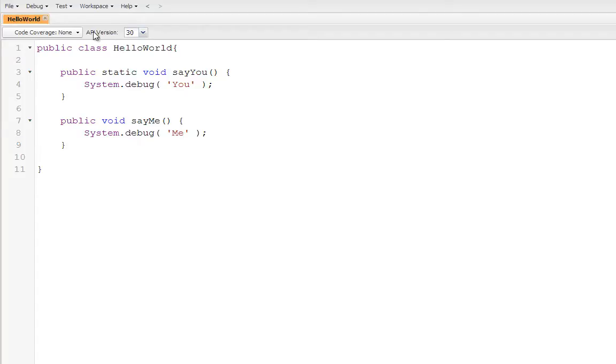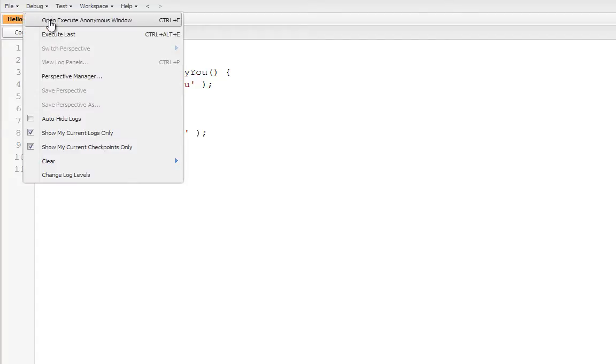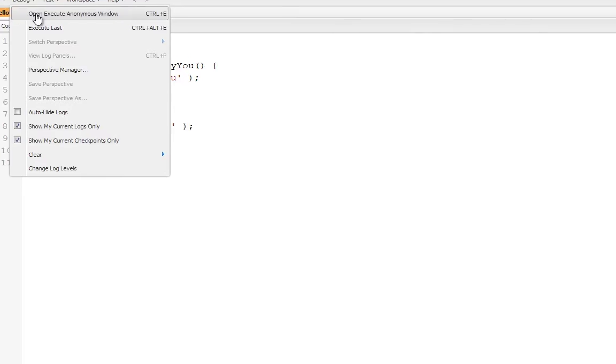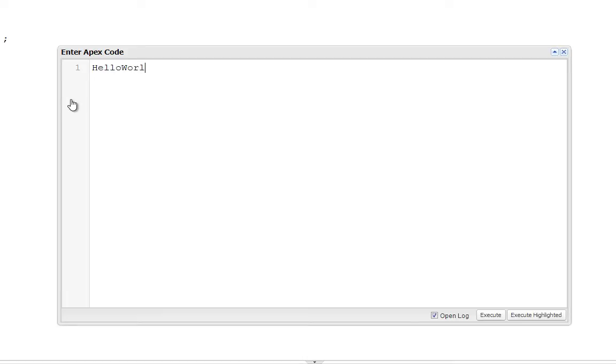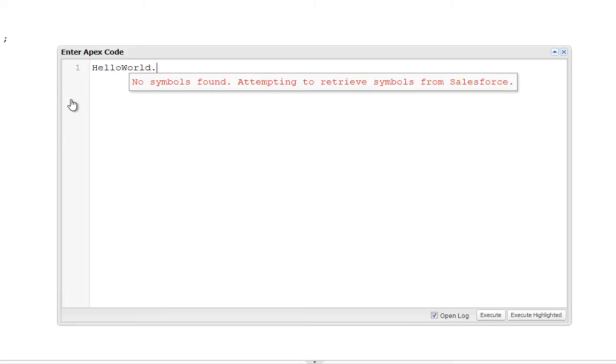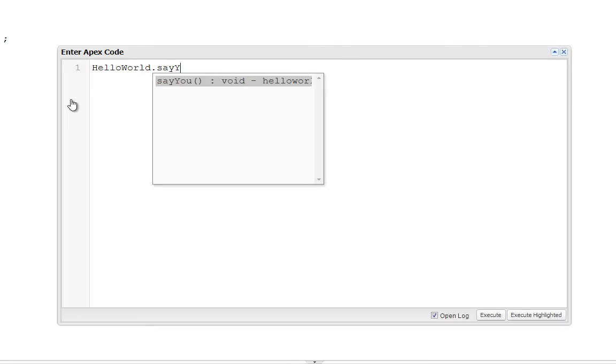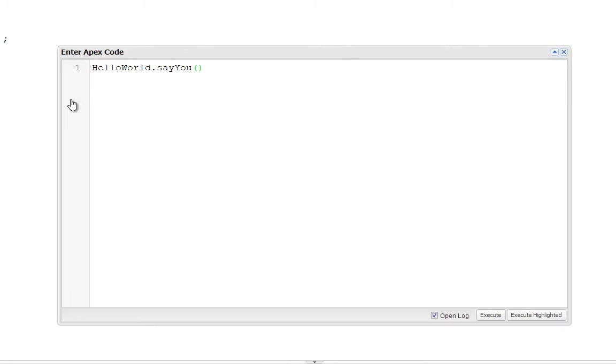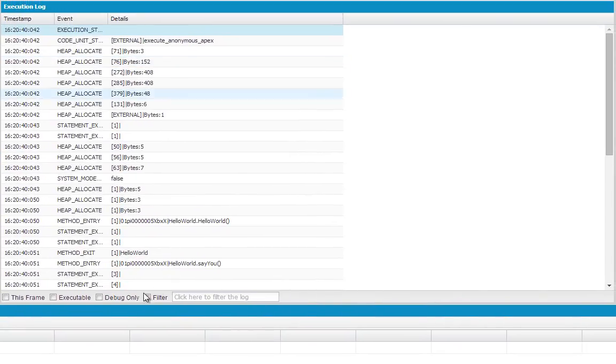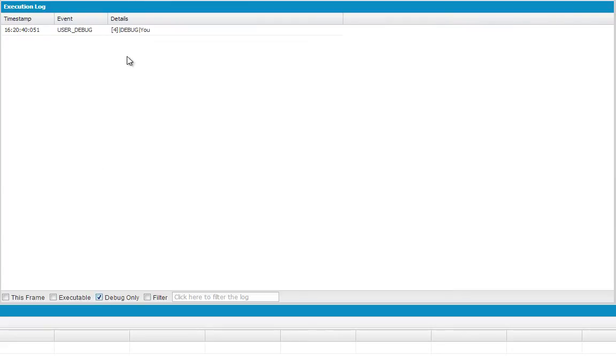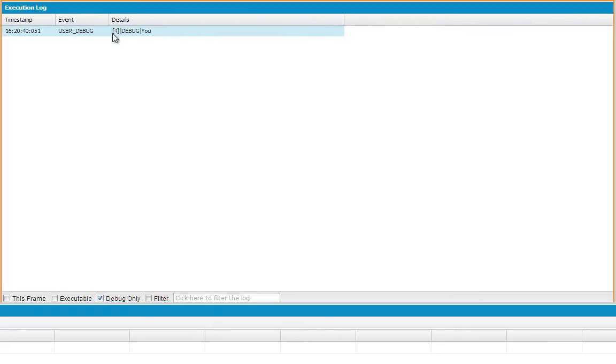So let's call some of these methods using our open execute anonymous window. So we're going to go back to this execution window. And the first thing we're going to do is execute the say you method. By calling it just like that. HelloWorld class dot say you. And if we execute that, it's filtered by debug. And we've got you, just like we expect.